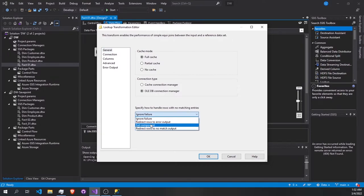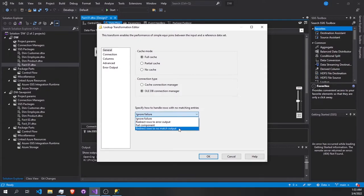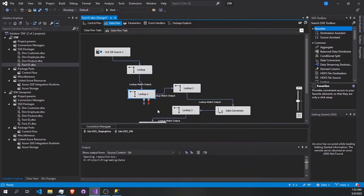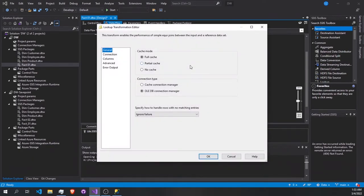In the error output, there are several options on how to handle errors. We're going to select 'Ignore Failures' — we don't want to redirect the component or anything like that. The ignore failures option means whenever there is no match in the output, we just ignore those rows. Press OK.